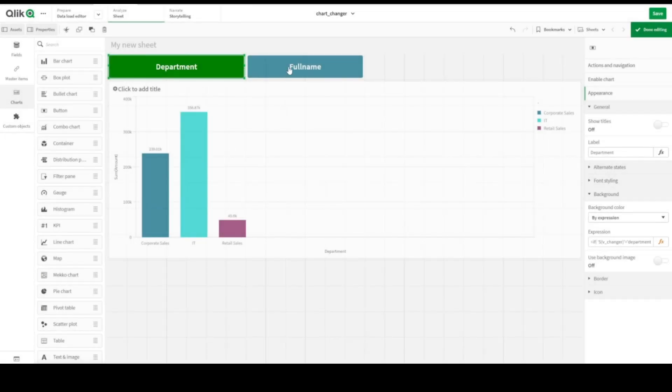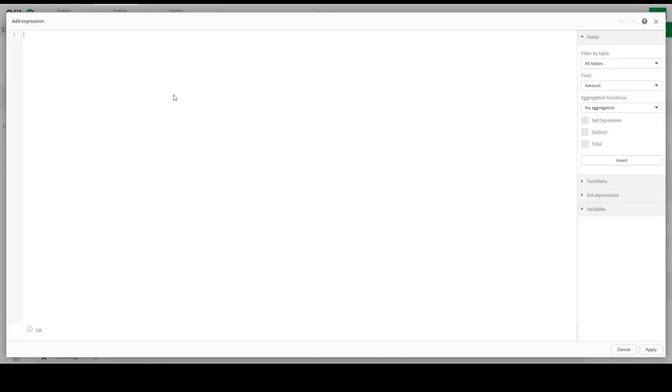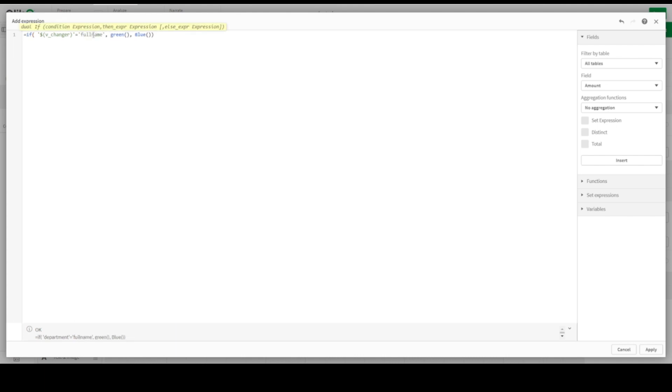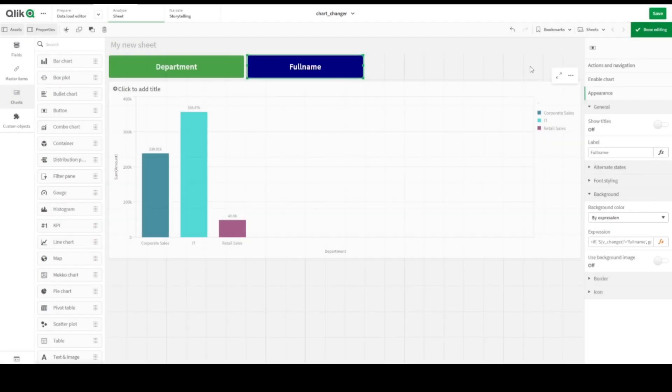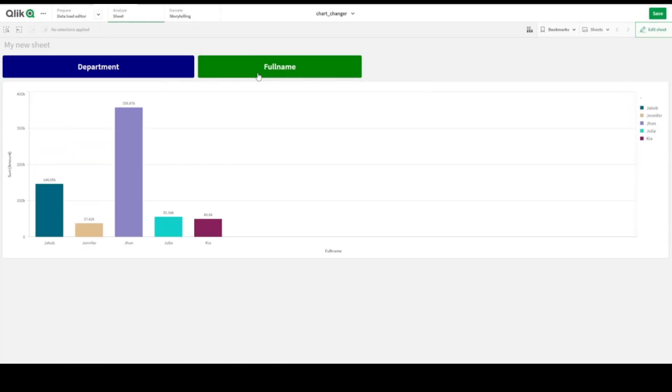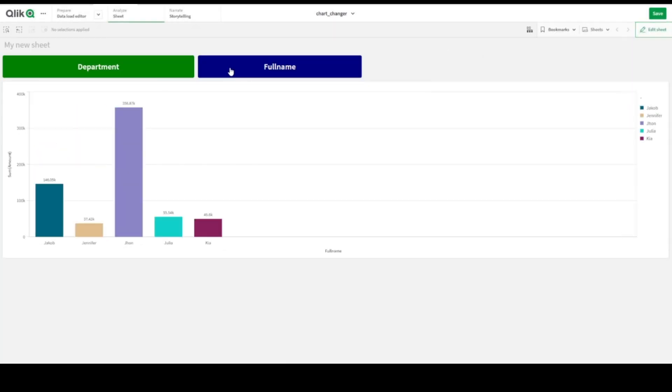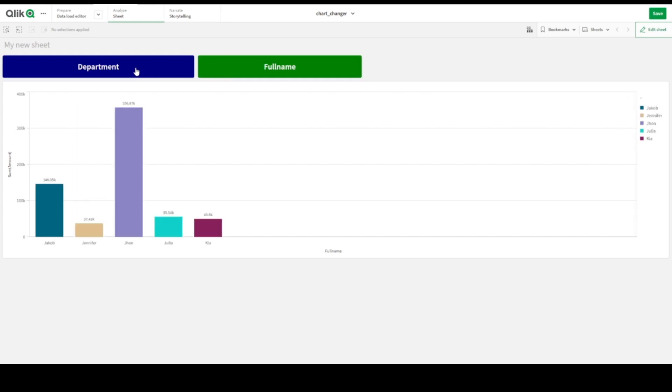And let's go to Full Name and let's go the same background color, expression, fix, control v again. Here it's Full Name, it should be green. Here we are, it's Full Name, it works perfectly. Thank you for joining us today, see you at the next videos.